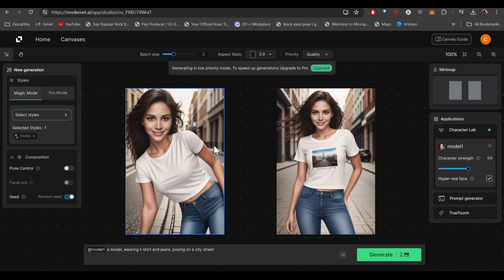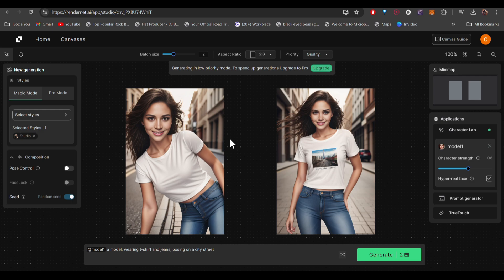There you go, the AI has generated these two images with the consistent face of our AI character.